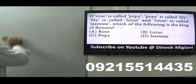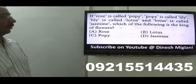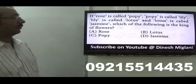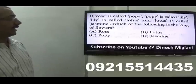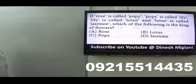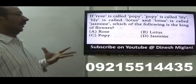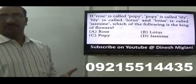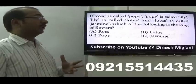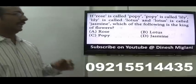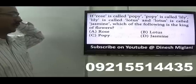Next: rose is called poppy, poppy is called lily, lily is called lotus, lotus is called jasmine. Which of the following is the king of flower? We know that the king of the flower is lotus, and lotus is called jasmine. However, this is a controversial point — because some may call rose the king of flowers. If it is lotus, the answer is jasmine; if it is rose, the answer is poppy.